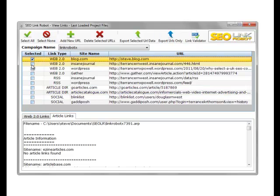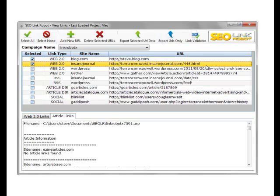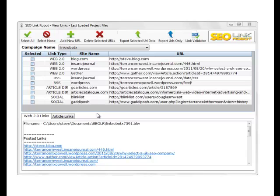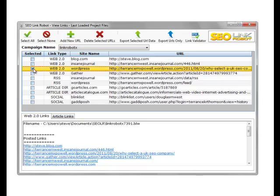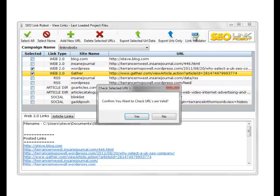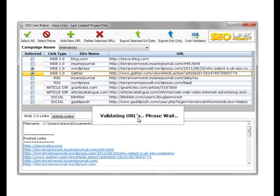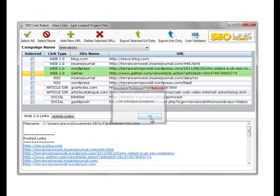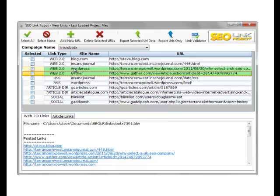We also have a link validator. So we can choose two or three links and click validate, and it tells us if our links are still live or if the site is either down or dead. We choose a couple of links and check that these links are valid. As you can see, we have two valid links, these are shown in green.